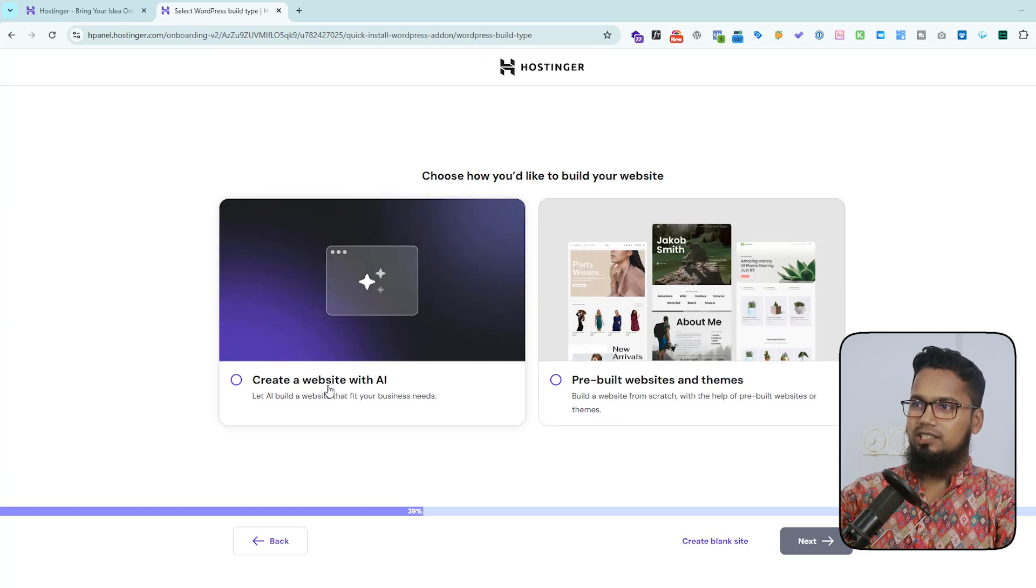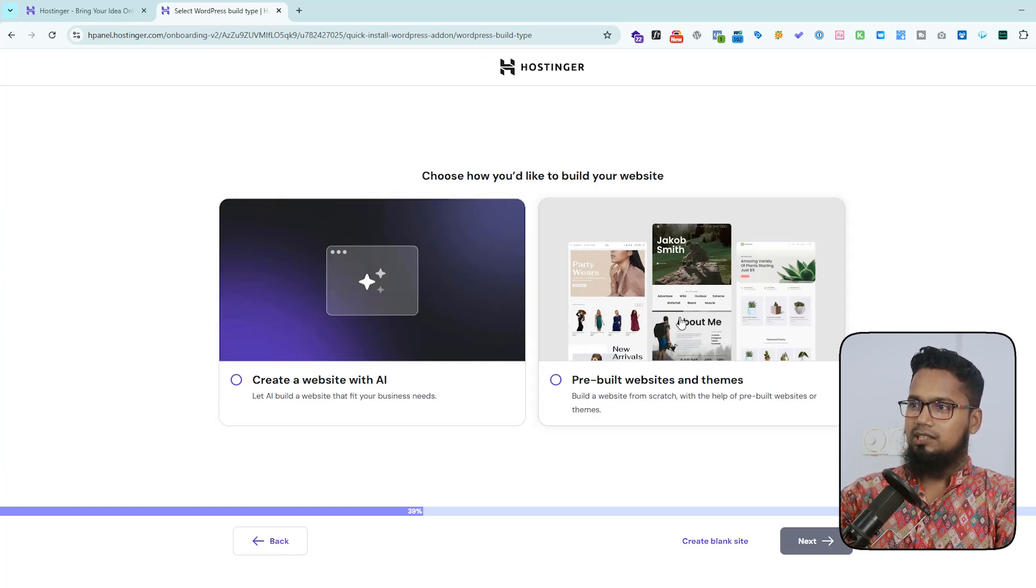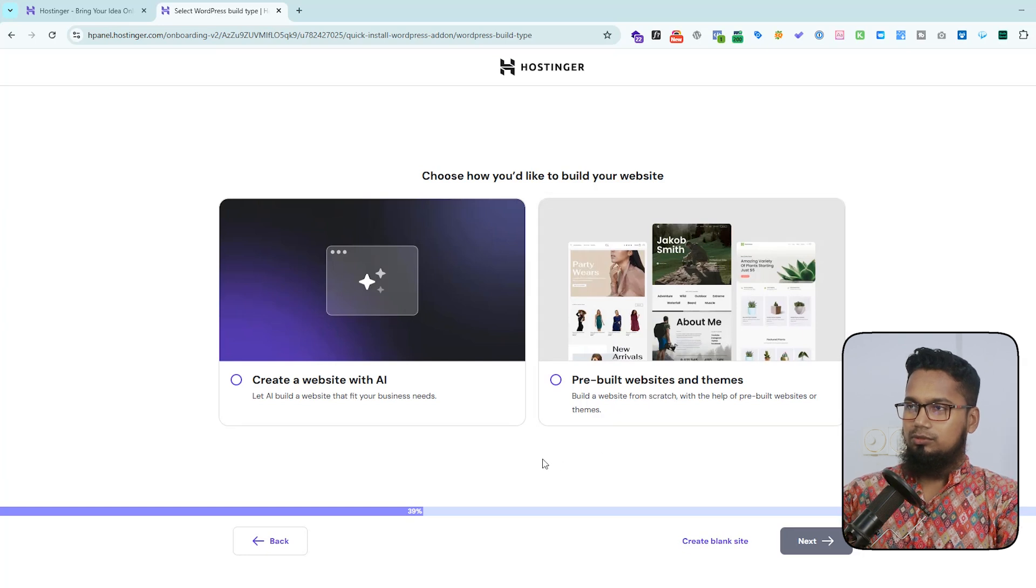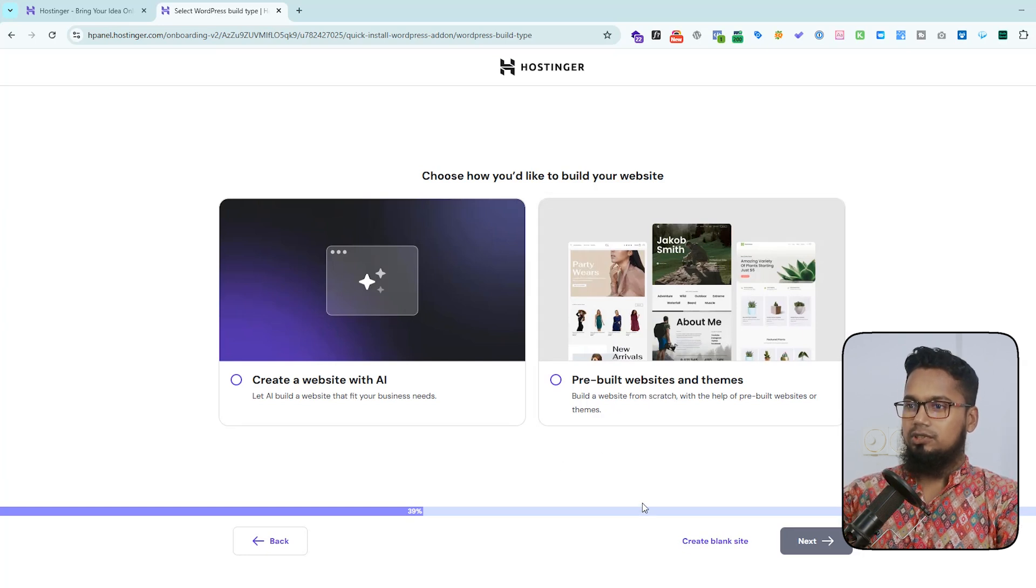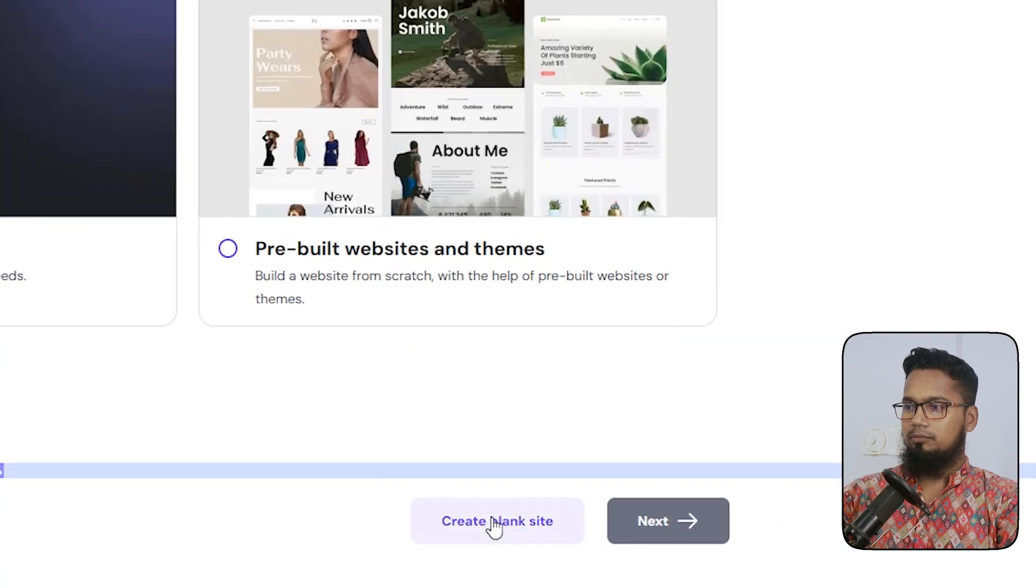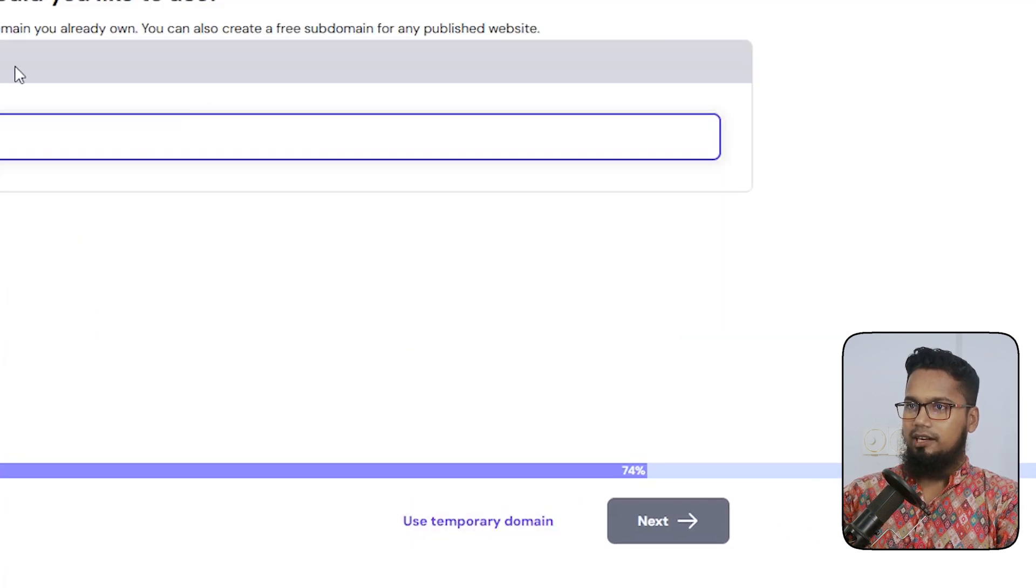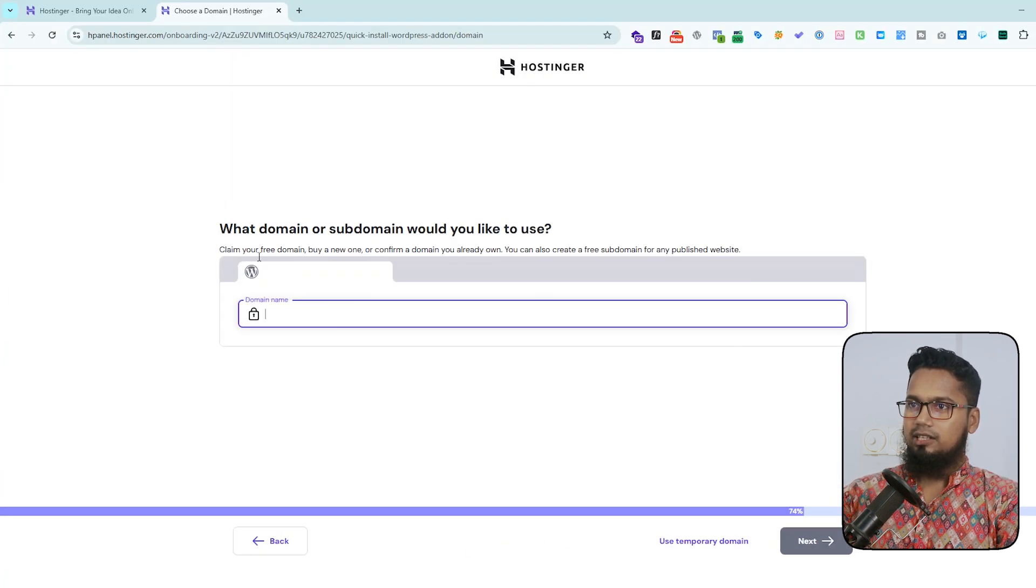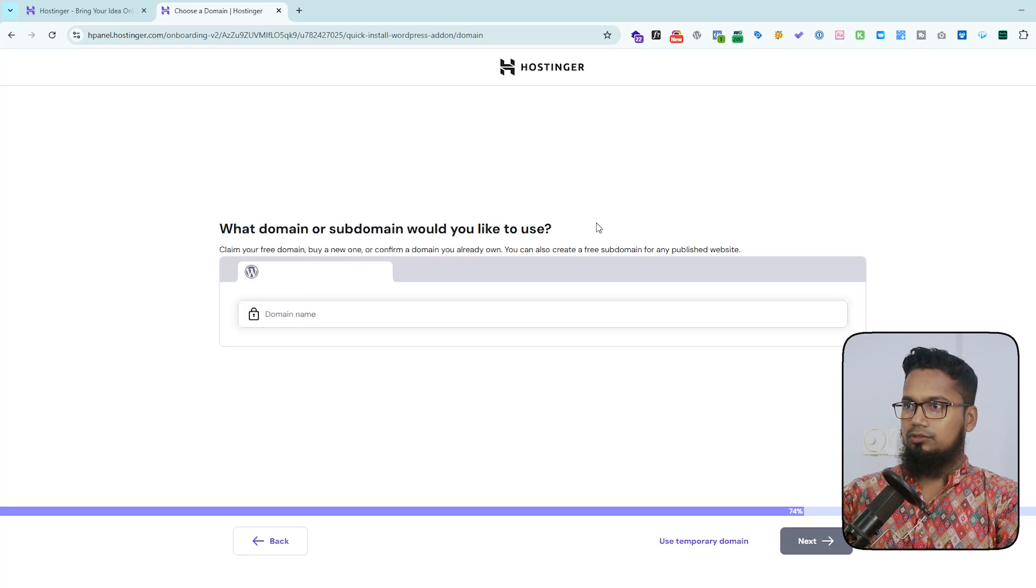So I want to create a blank website with WordPress default theme, so I click to create blank site. And here now tell me about my domain and subdomain.